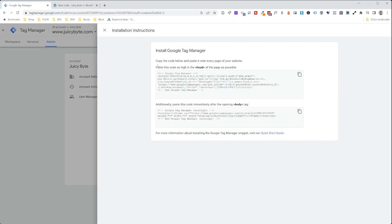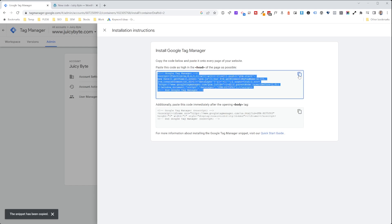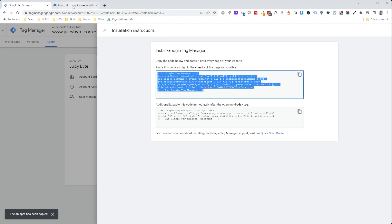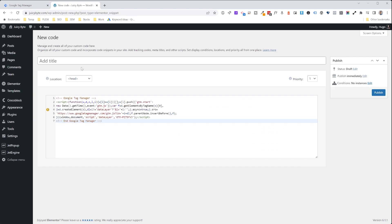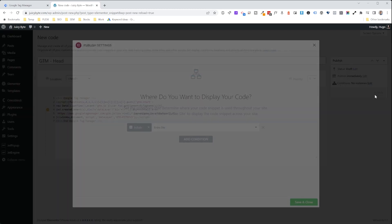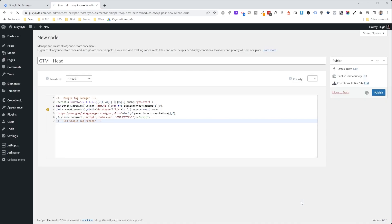We're going to head into the Google Tag Manager where it says paste this code as high in the head as possible. We're going to copy that and paste it into Elementor. We're going to give it a name, Google Tag Manager head. We're going to hit publish, and we're going to insert this code in the entirety of the website. Hit save and close.